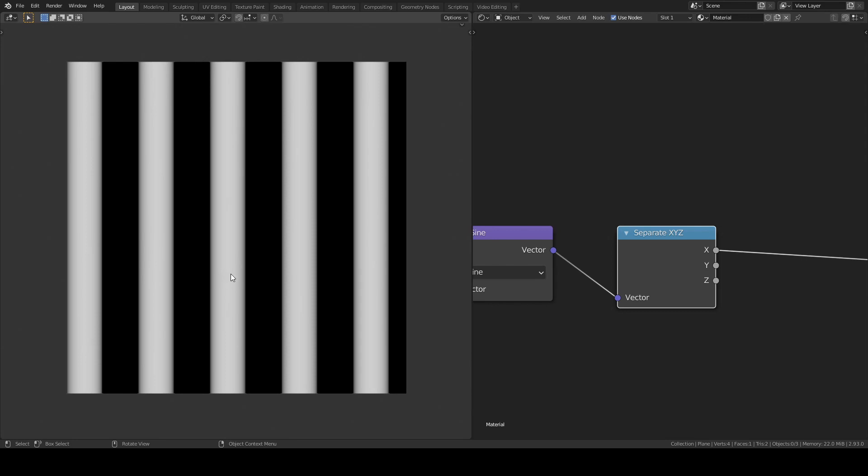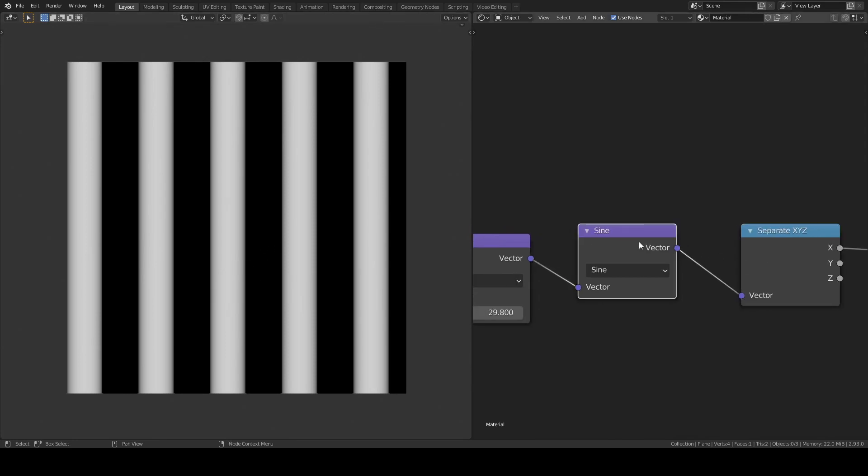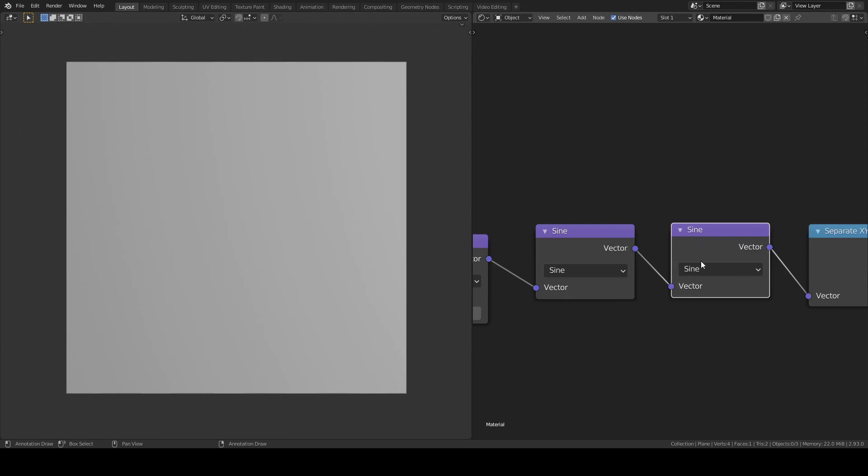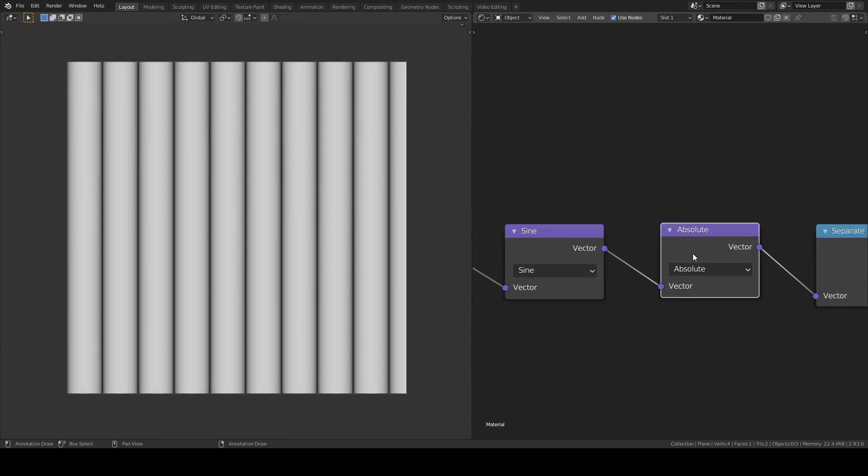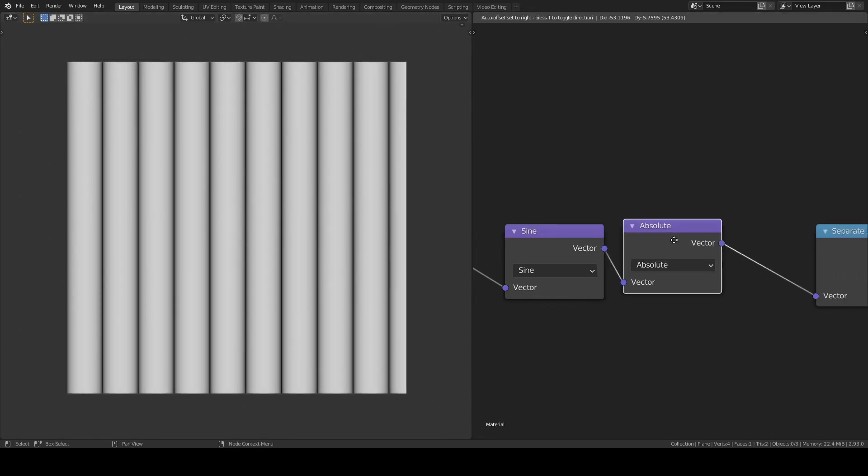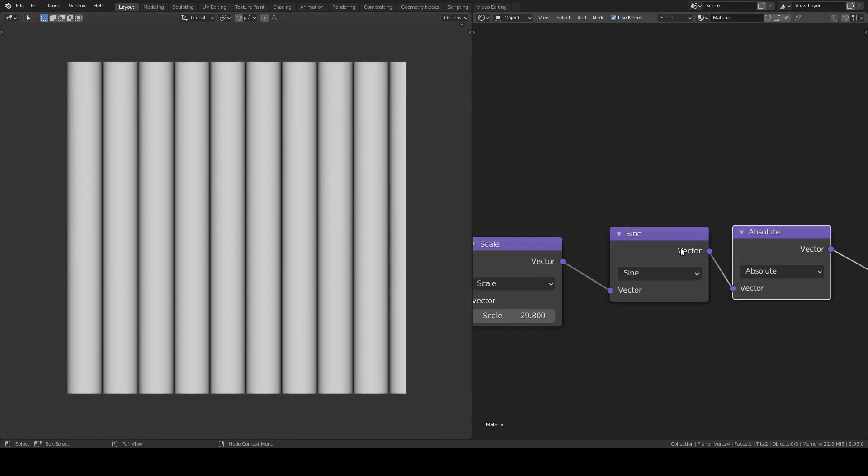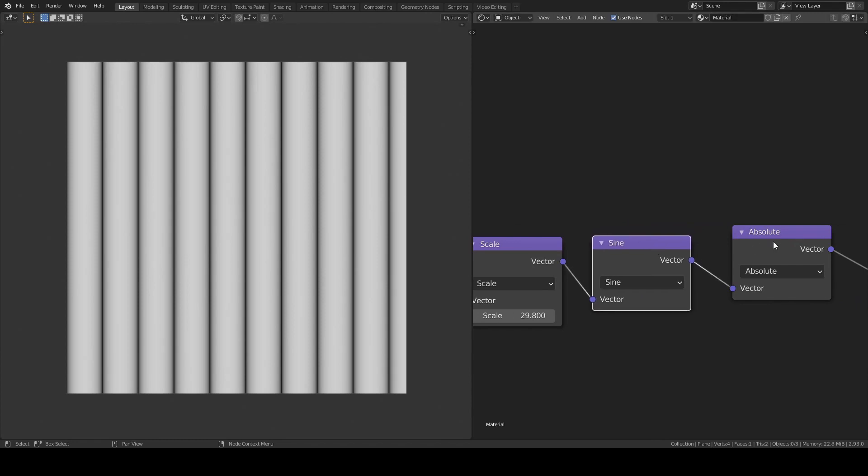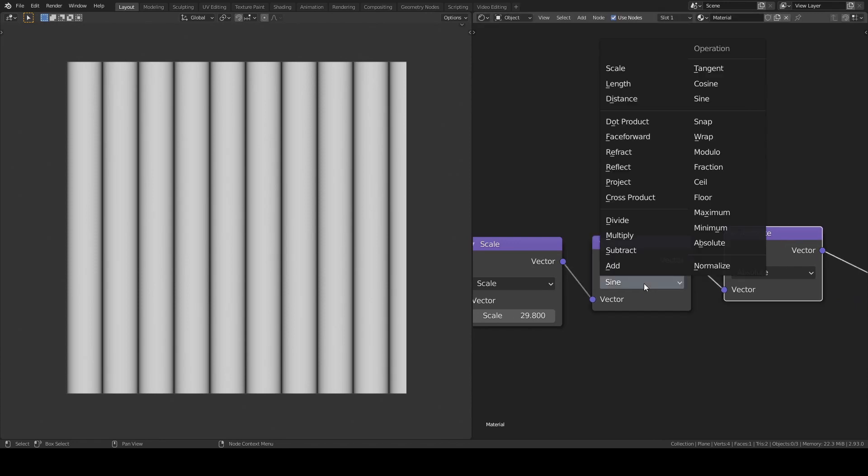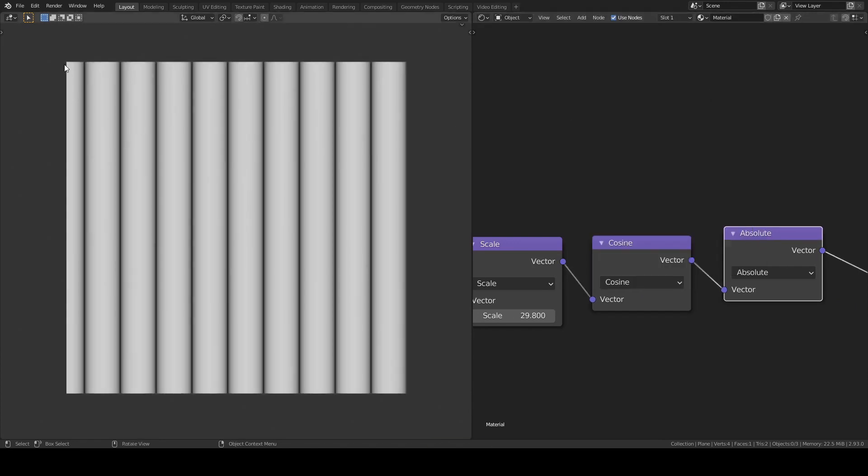The black areas are negative values of the graph. We can add an absolute node after the sine node to turn all the negative values into positive. And this gives us the wave pattern which is similar to the wave texture. The same happens with cos except there is an offset of pi by 2.